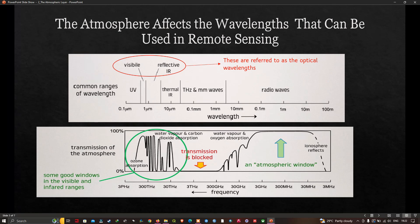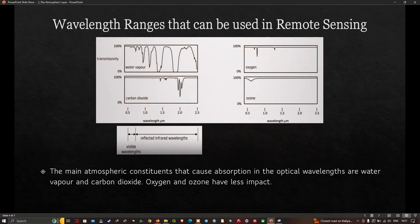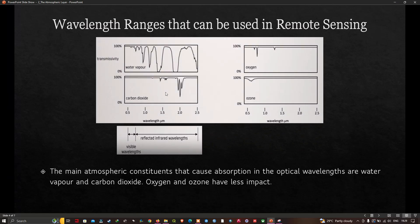This next slide shows a bit more detail. The main atmospheric constituents that cause absorption at optical wavelengths are water vapor and carbon dioxide, while oxygen and ozone have comparatively less impact. The graph shows the transmissivity of water vapor and carbon dioxide over the visible and infrared wavelengths, along with the transmissivity of oxygen and ozone. Oxygen and ozone are less important than water vapor and carbon dioxide at those visible and reflected infrared wavelengths.